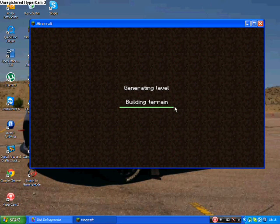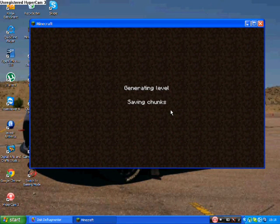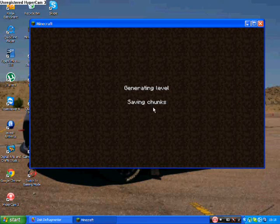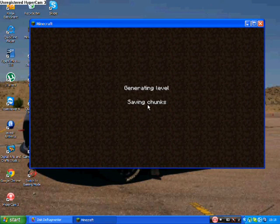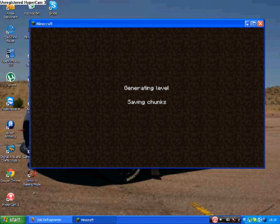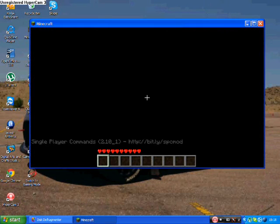It should come up with single player commands down the bottom, and to actually get your commands up, you press T, and you should be able to type down the bottom.